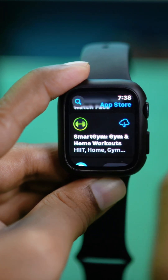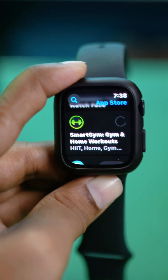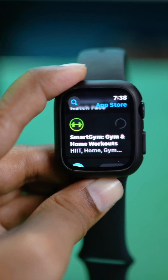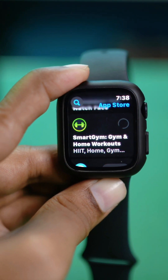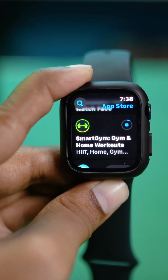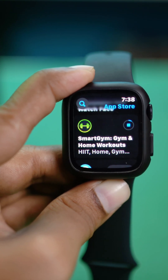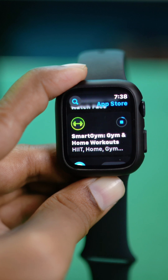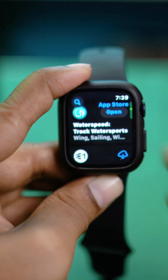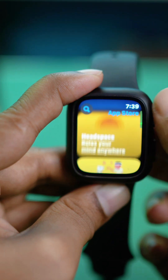If you want to install any of these apps, simply tap on the Get button. Then the app will start to download. Now, especially if you don't use a passcode on your Apple Watch, it may ask you for your Apple ID or password. There's also another way — sometimes in order to install apps, you have to double-press the side button.